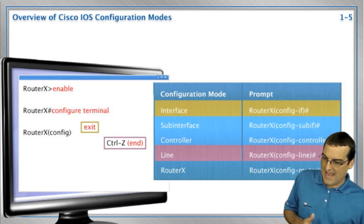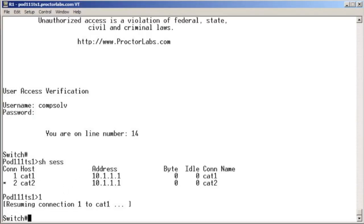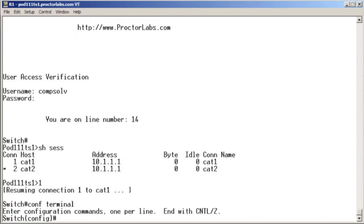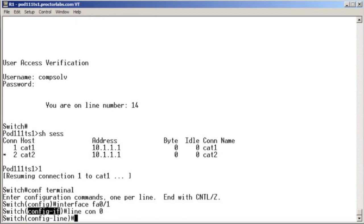Let's see this at an actual device. So as we move from mode to mode, like configure terminal. Now we can see the config in parentheses to remind us we're in global configuration mode. And then I say like interface FA0 slash one. Now we can see the config if in parentheses to remind us that we're in interface configuration mode. And then I say like line console zero.